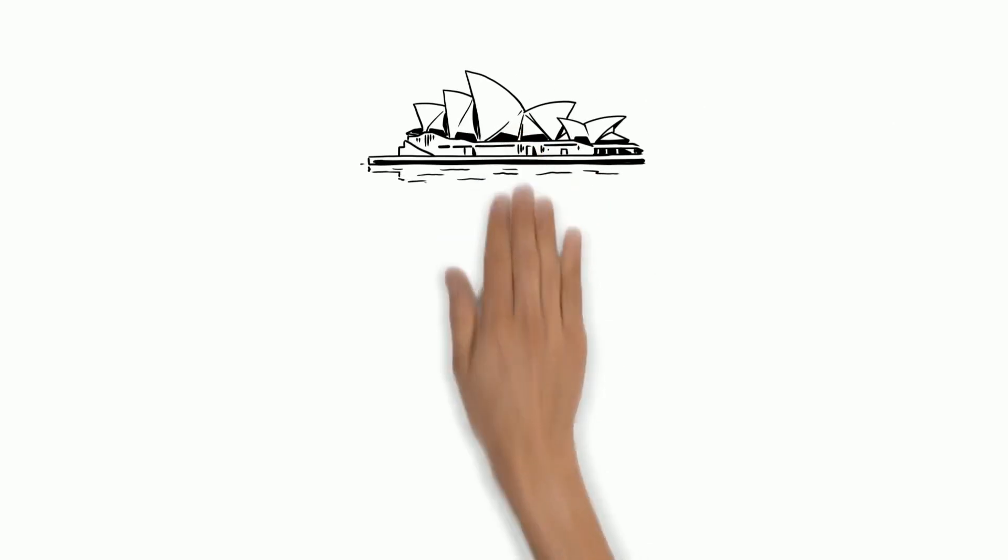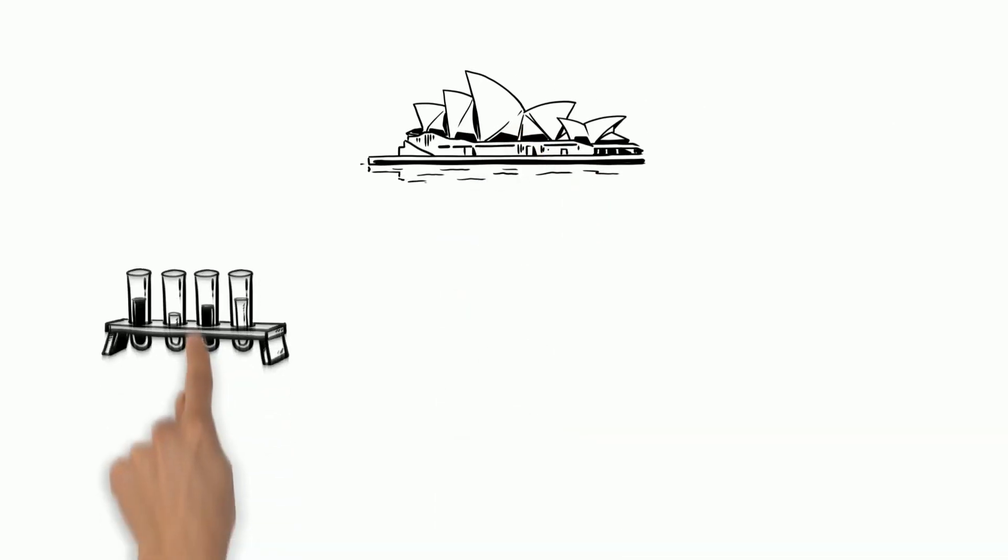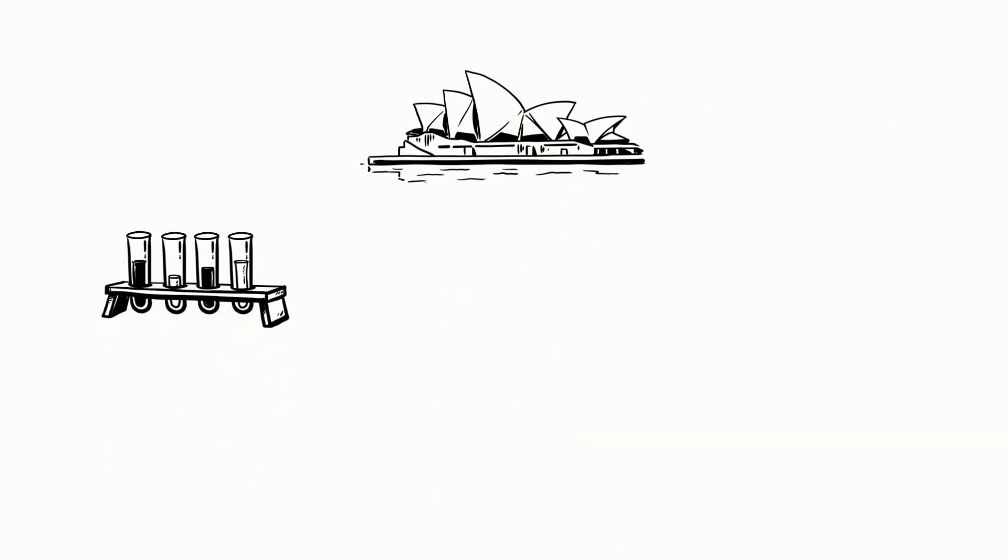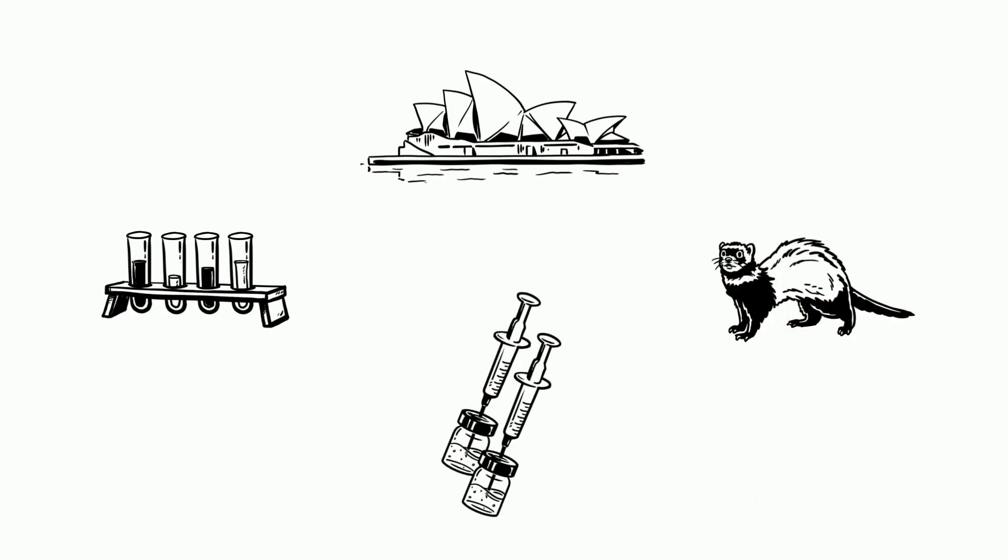Scientists in Australia are conducting the first comprehensive preclinical trial involving animals, testing ferrets with two potential vaccines.